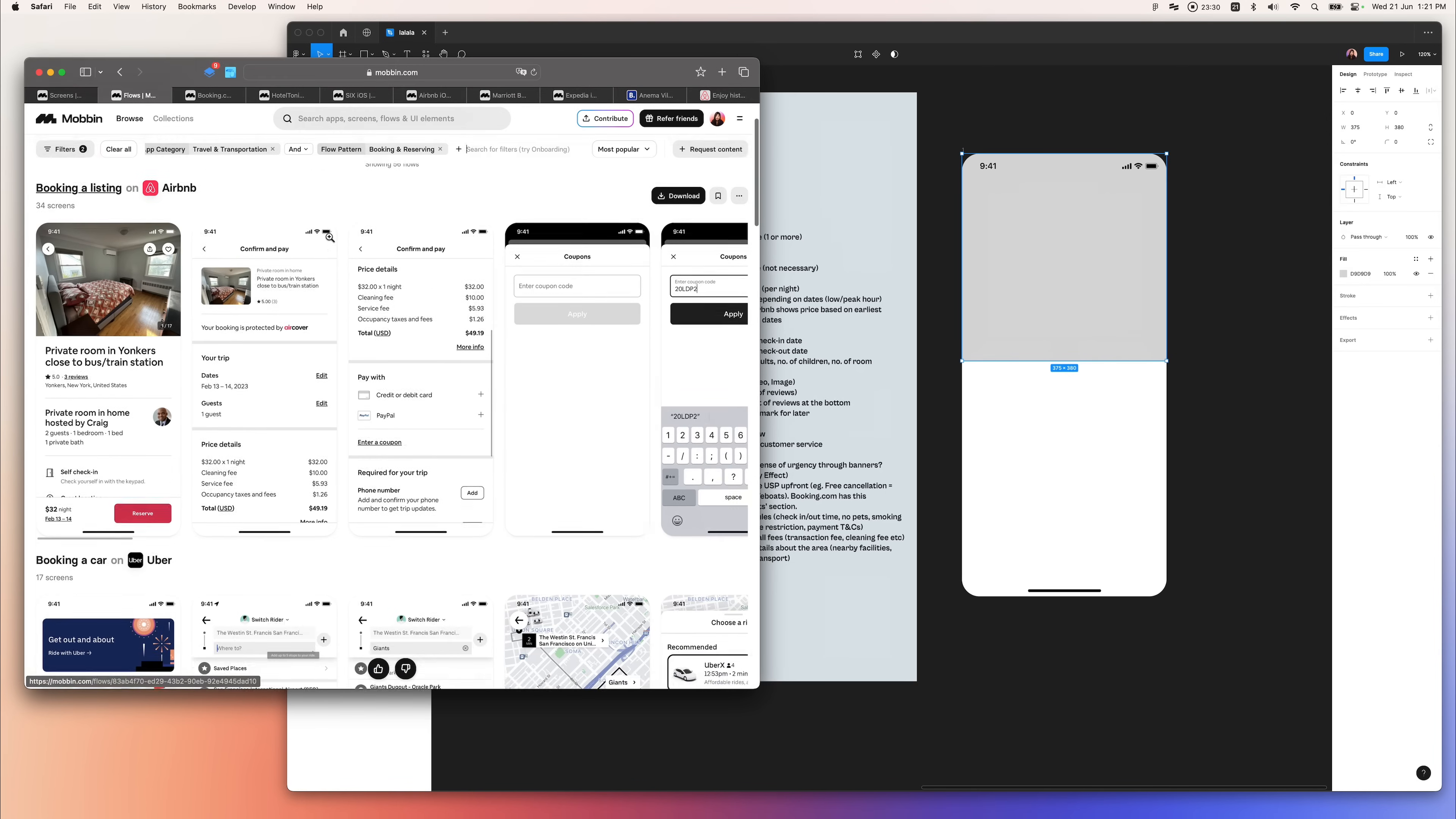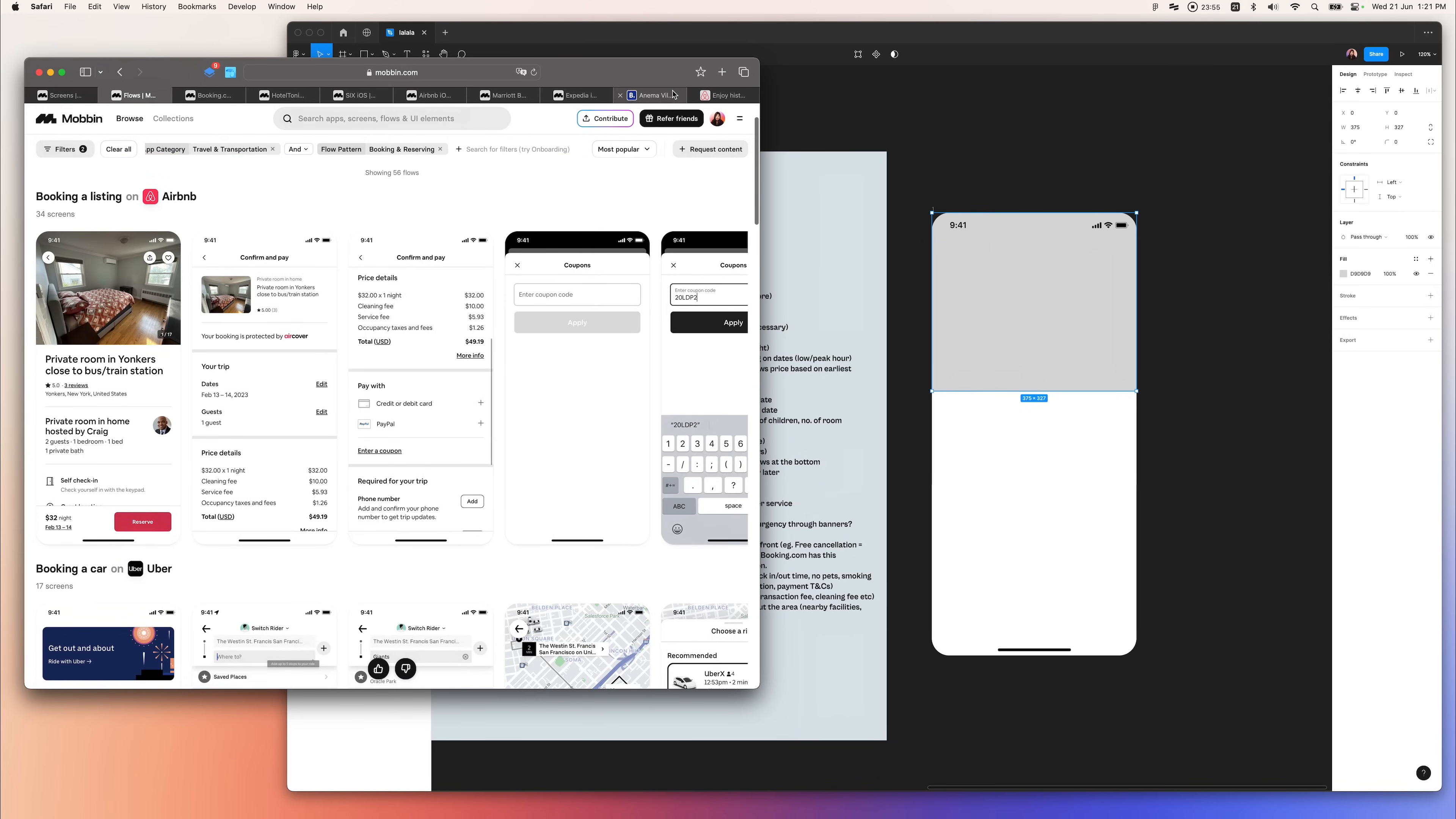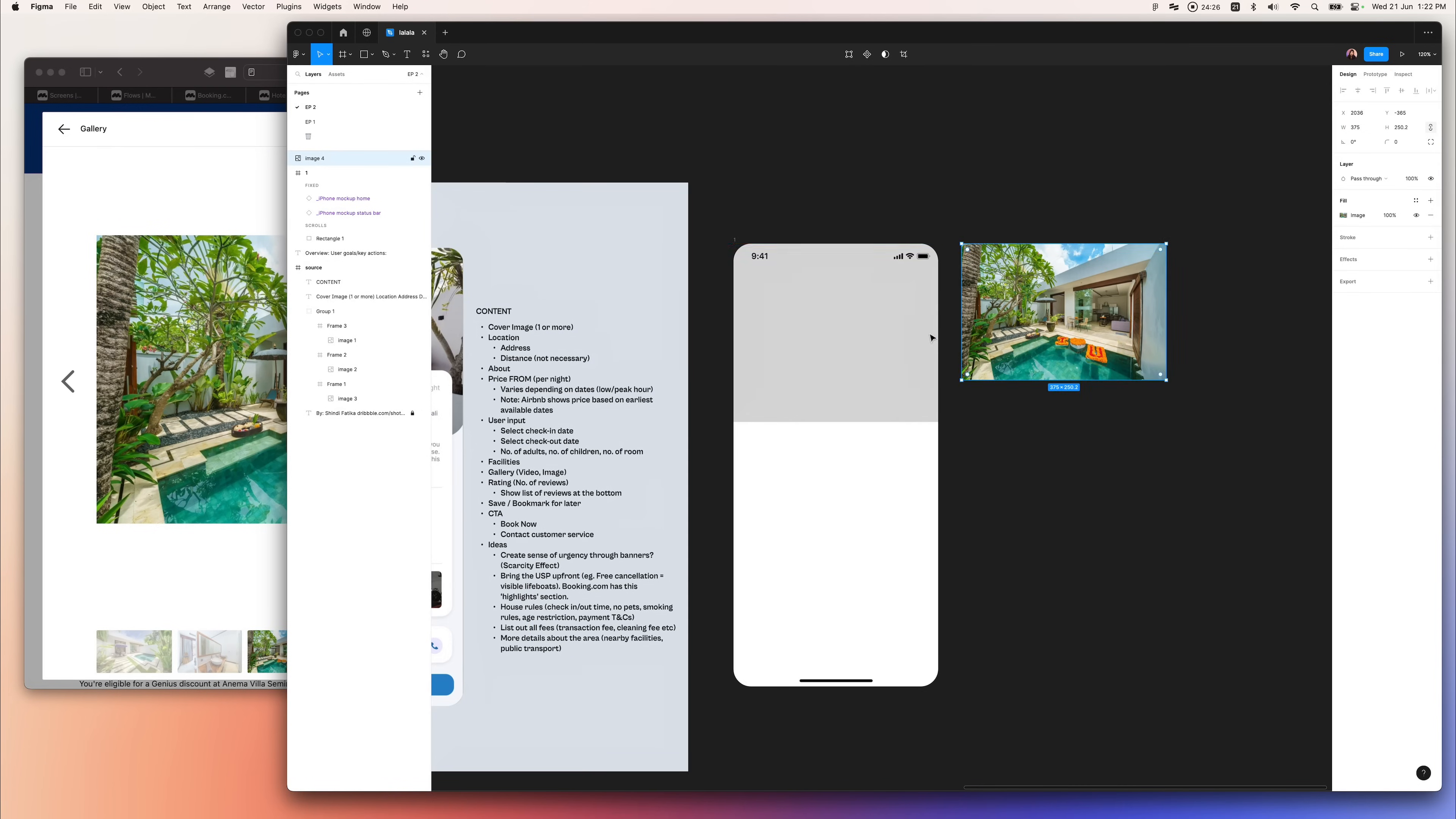Booking.com, Expedia, and the likes. This helps me get an overview of what design patterns are established in these apps because that's what the users are most probably familiar with.